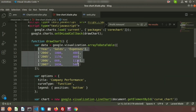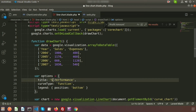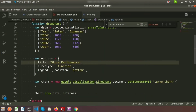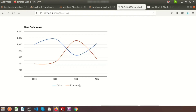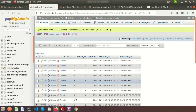We will display this data inside the line chart blade. For the chart title, I want to show 'Store Performance' instead of 'Company Performance'. We have the same columns — sales and expense — and I want to customize the records from the database.